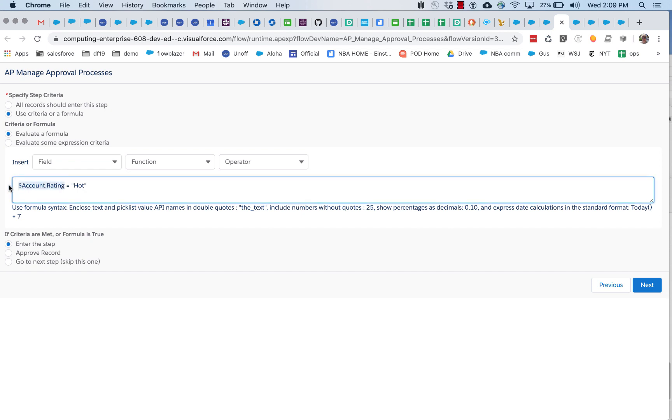to have been passed in when it was invoked. So it's going to expect a record ID and it's going to expect that it's going to be an account.